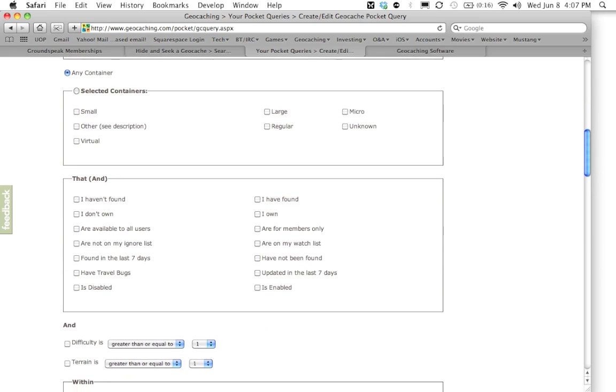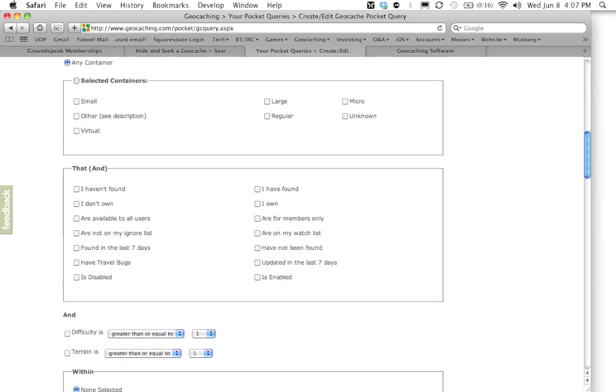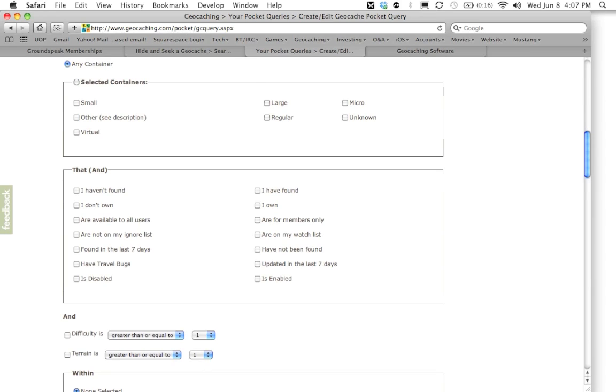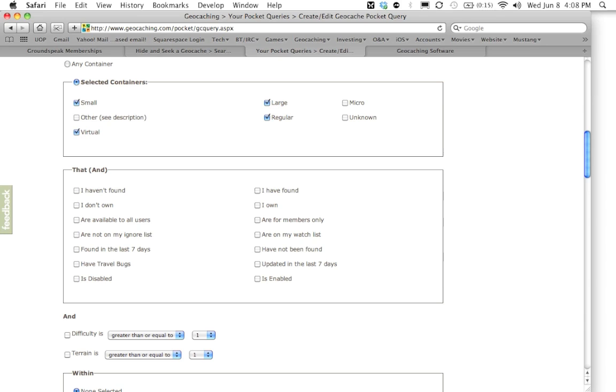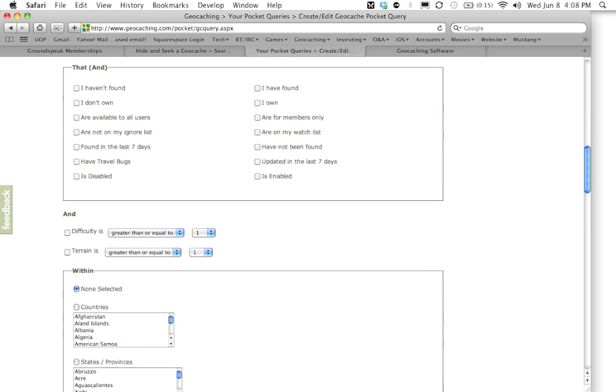So let's move on to the next question which is going to be what type of container size you're going to be looking for. Now by default you can see it is default selected for any size container but you can go in here and you can say I just wanted to show me maybe I want the large, the regulars, the smalls, I still want to see virtual caches. So basically I want to rule out any geocaches that are of an unknown size or micros. I really don't like looking for micros. They're too small, they're too difficult. So we're just going to have our pocket query here select the small, virtual caches, regular and large.